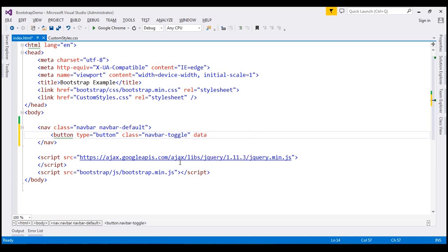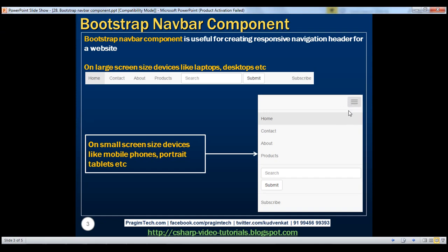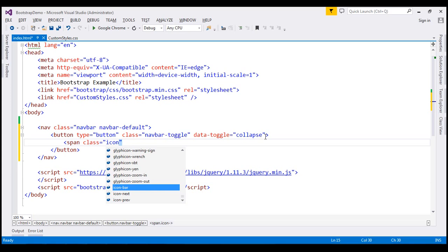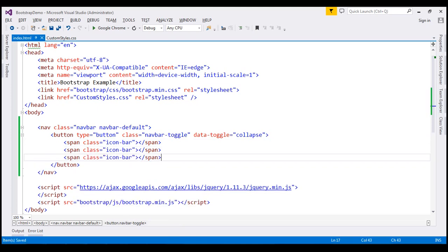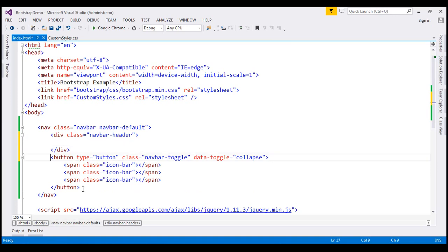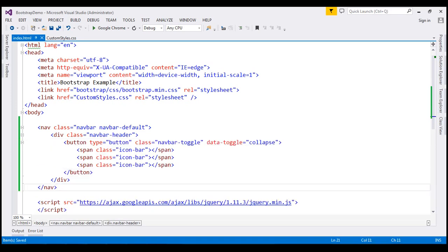We're also going to use the data-toggle attribute with a value of collapse. The next thing is to create three horizontal lines on this toggle button. To do that, we create a span element and set its class to icon-bar. Since we want three horizontal lines, we use three span elements. This button should be inside the navbar header, so I'm going to create a div element with class navbar-header and move the button markup inside it.